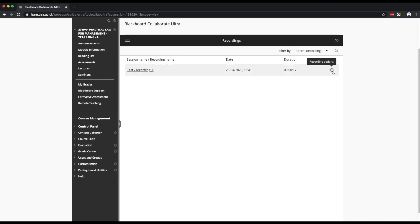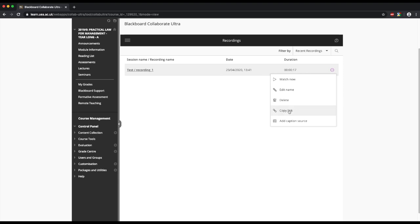If we look at the three dots at the end, we can click on these, and that gives us access to watch the recording itself. We can change the name of the recording, delete it, or copy the link and share that with students so they can see the recording.